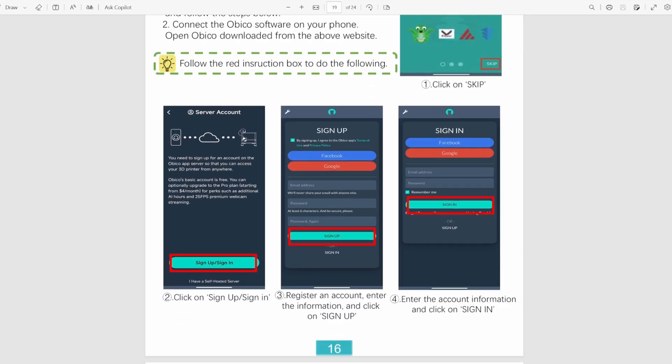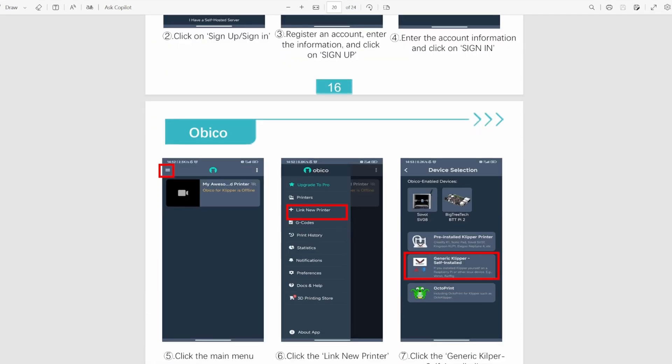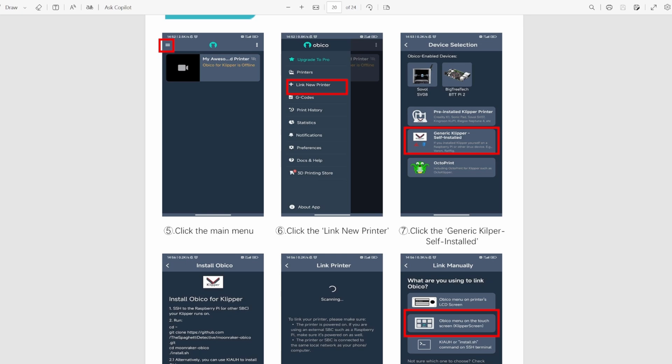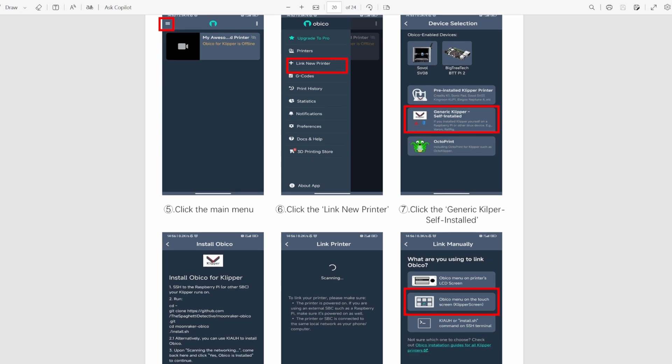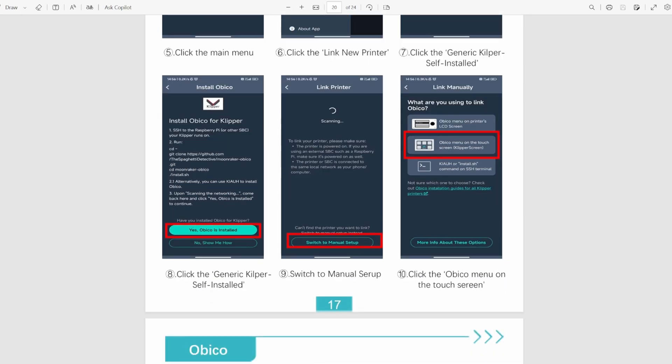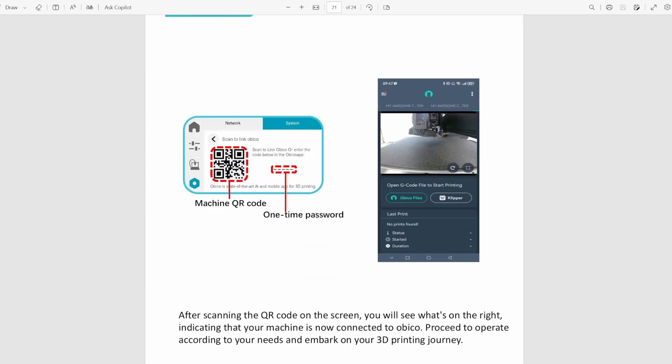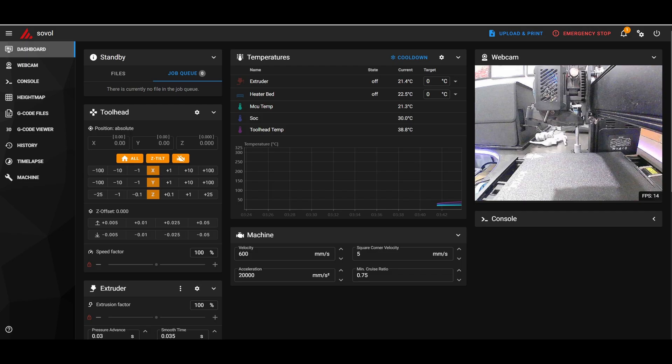If you like using your phone to monitor your prints you can also install the Obico app and then in the manual it walks you through how to set up the printer on it. But because the printer is running Klipper you can just put the machine's IP address into your browser and you can monitor it through there if you like. You can also set up the webcam to record time lapses.